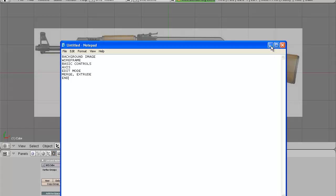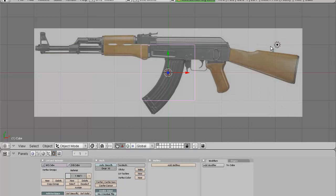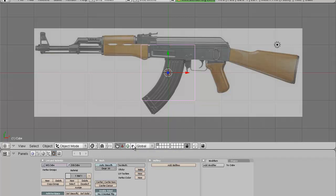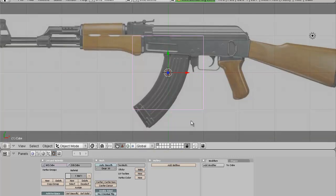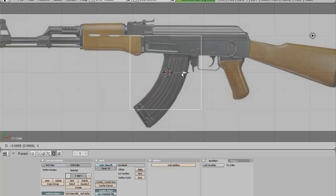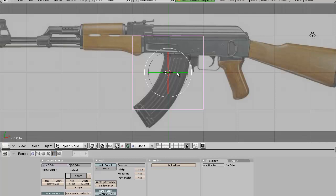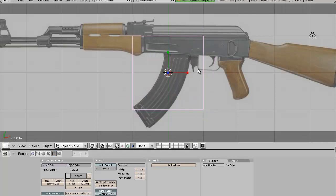Next step is the basic controls. In Blender there are three main controls: scale, move, and rotate. They can be applied down here in the toolbar. Basically this red triangle is the move, the green circle is the rotate, and the blue cube is the scale. When you select each of these, you'll notice the display changes. When you select the red triangle you have the move mode and you basically click the arrow and move your object. It's the same for rotate and scale.